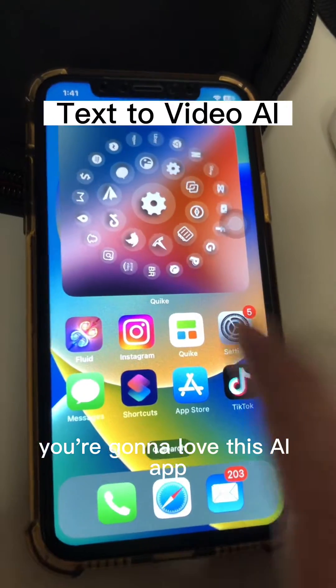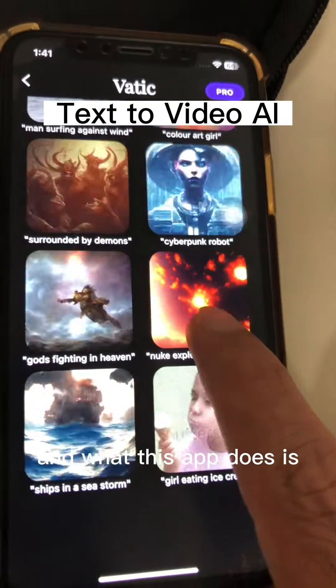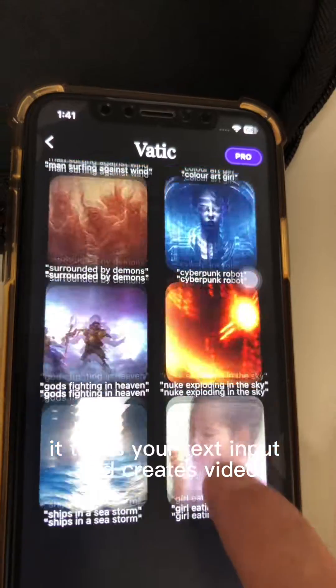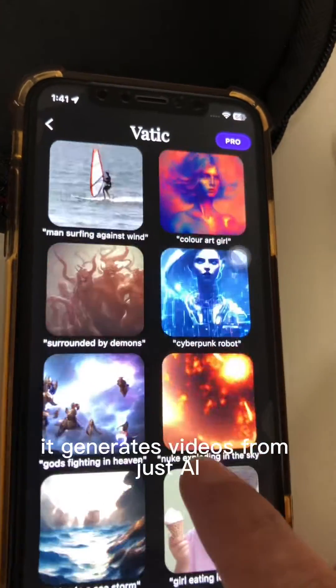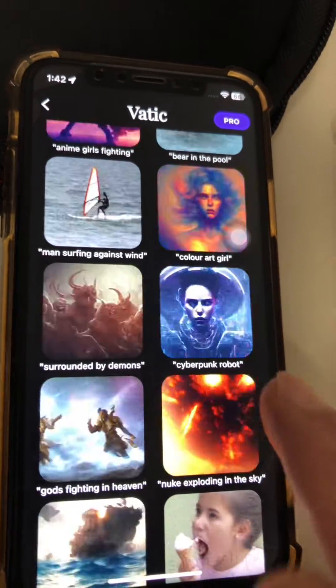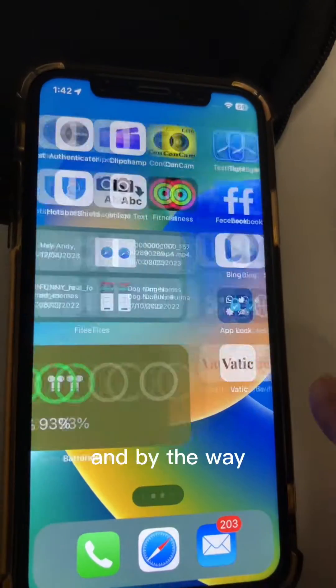If you have an iPhone, you're going to love this AI app. What this app does is take your text input and create video — it generates videos from just AI. Let me show you what this app is.